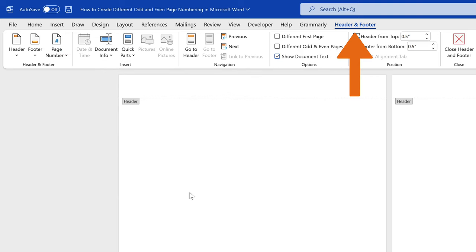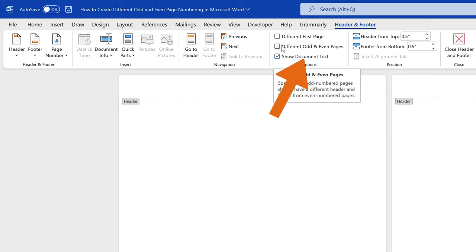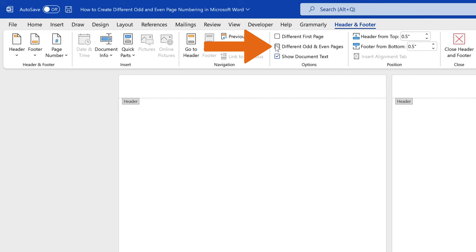Still on the header and footer tab, navigate to the options group and check the option different odd and even pages in the options section.